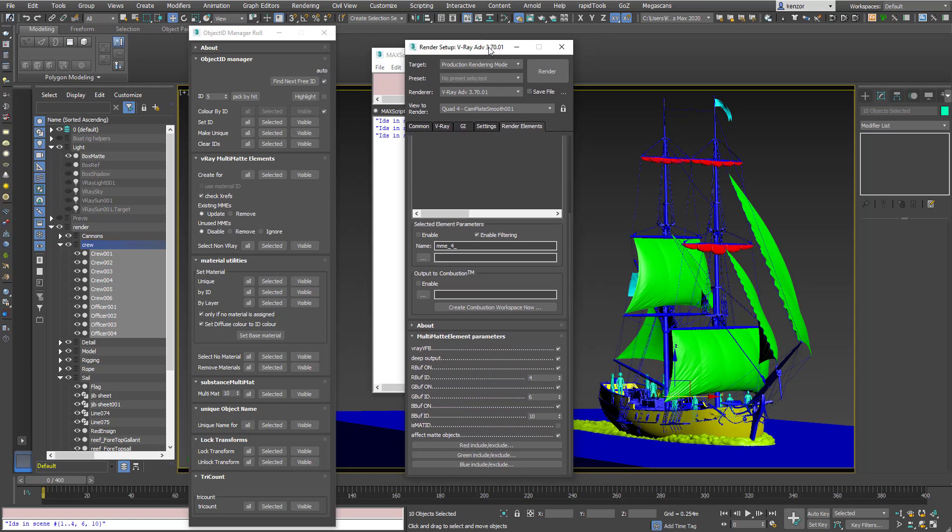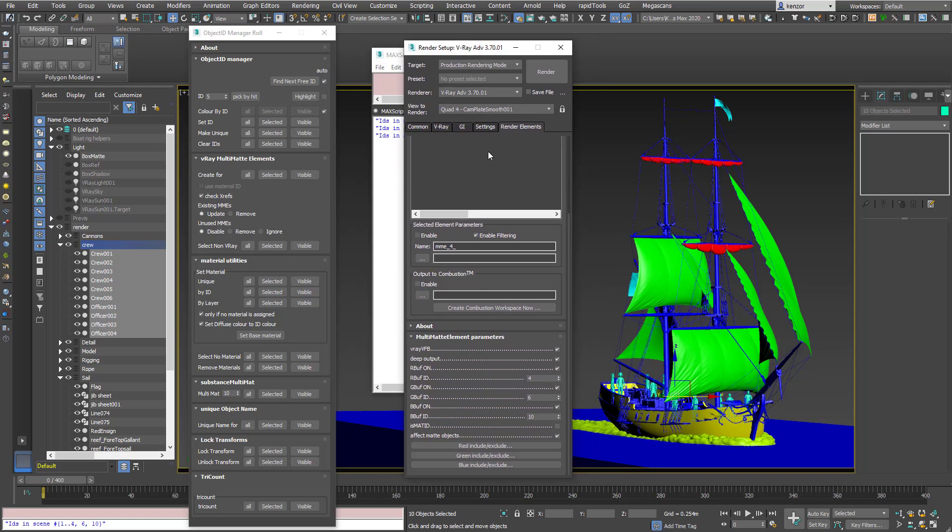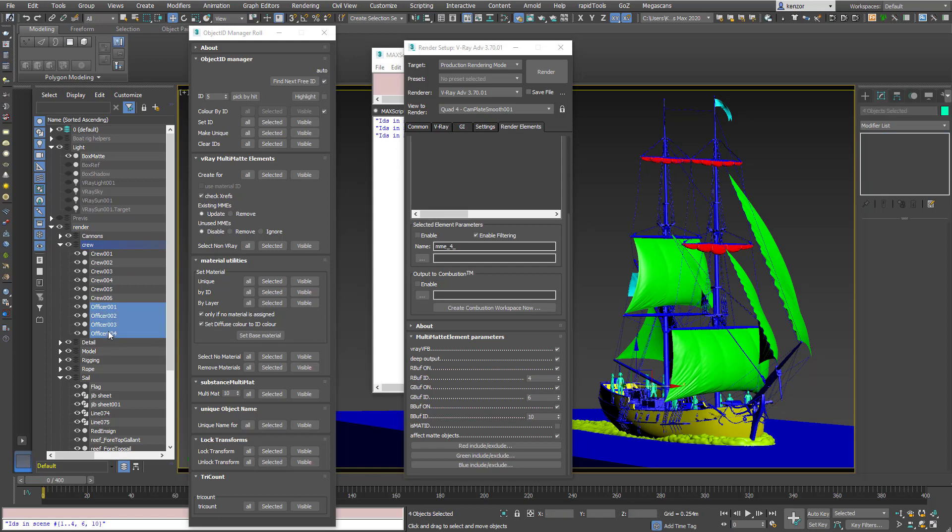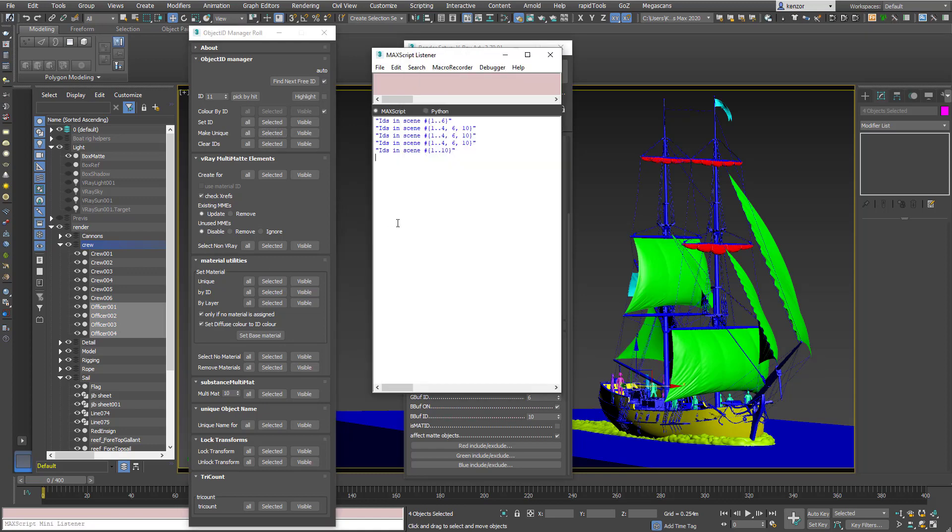So if I was to assign say all these officers their own unique ID. And we'll make those unique. So you can see all the officers now. These guys are different colors. And we can find the next free ID. And it's telling me that 1 to 10 is now used. It's filled the gaps up with the new IDs that have been assigned to the officers.